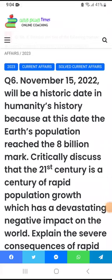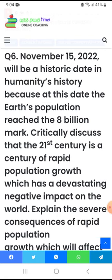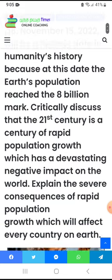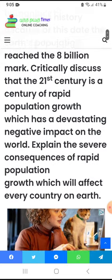Assalamu alaikum, welcome to CSS Famous Times online coaching 2023 current affairs series. Our topic today is that November 15, 2022 will be a historic date in humanity's history, because on this date the earth's population reached the 8 billion mark.